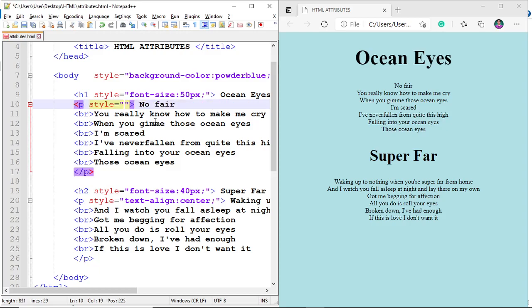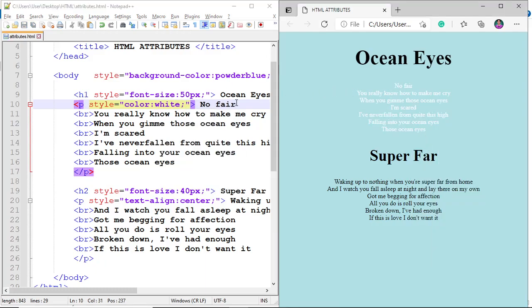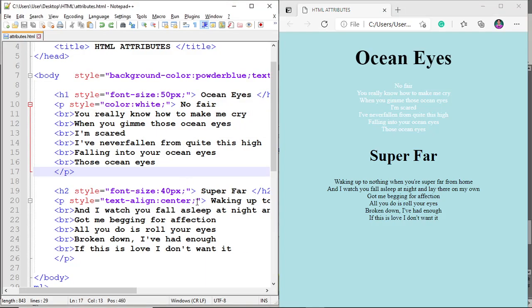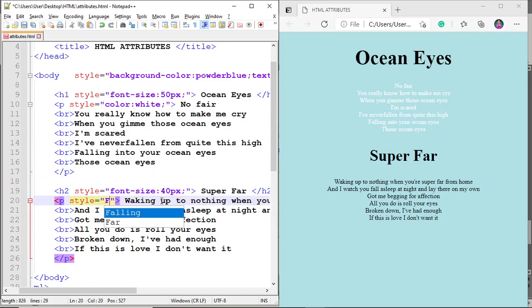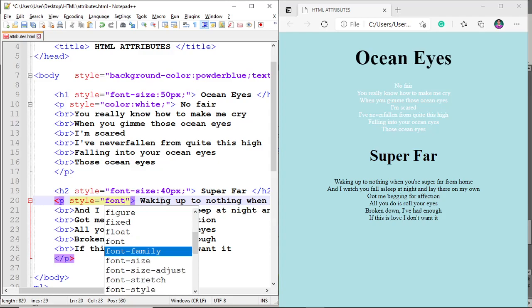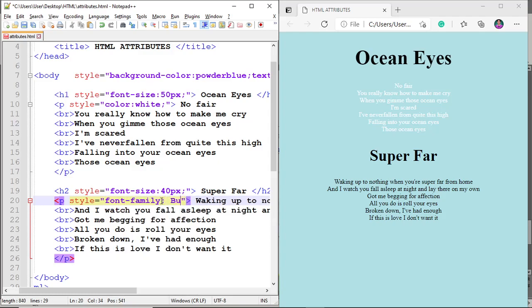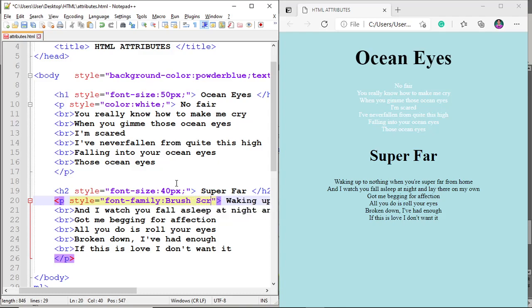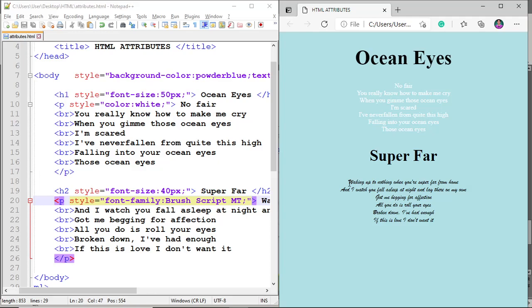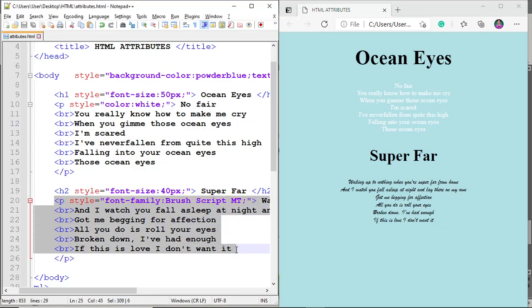Now let's replace one style with font color. Use the property 'color' equal to 'white'. For the second paragraph, let's change the font-family. Use font-family, then set it to 'Brush Script MT'. Refresh. The font family has changed on the second paragraph.